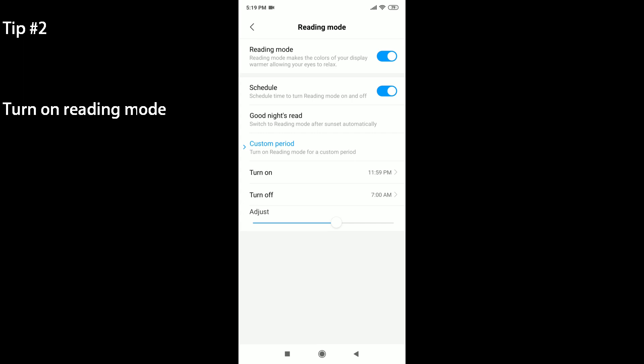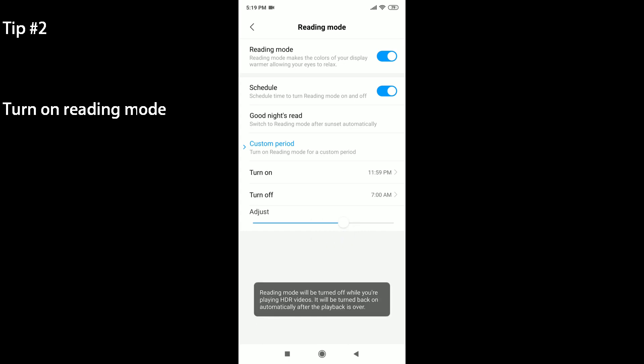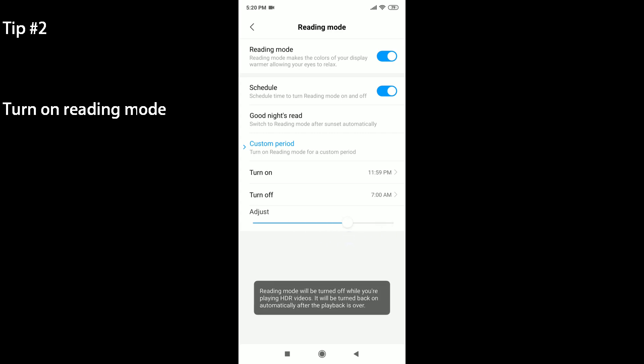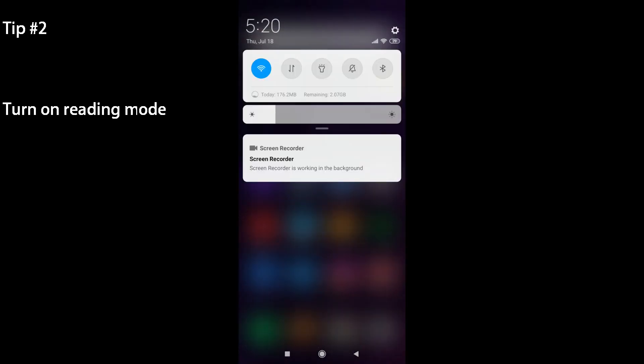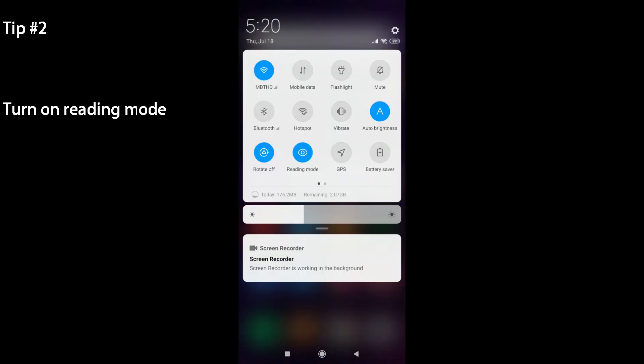And it automatically turns off at 7 AM. You can also adjust how warm or how cool the reading will be. Reading will be turned off while you have HDR videos, so take note of that. You can also locate it under your quick menu here. There should be Reading Mode there, and let's turn that off.